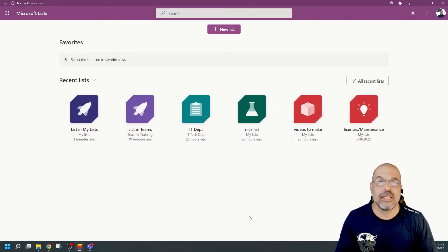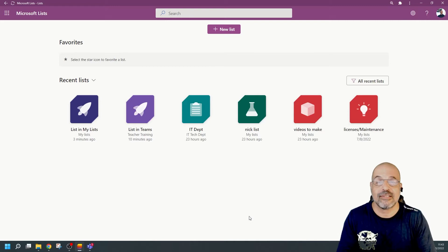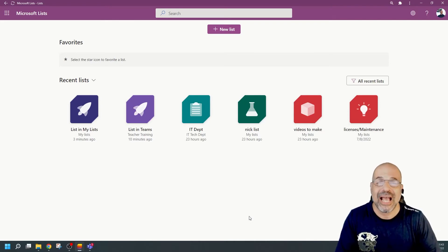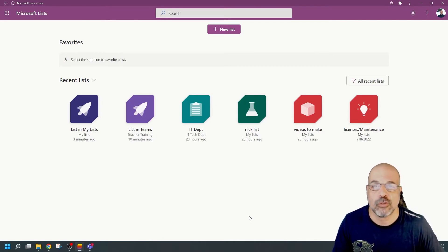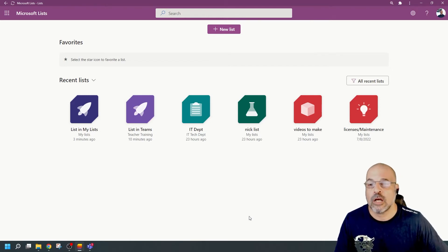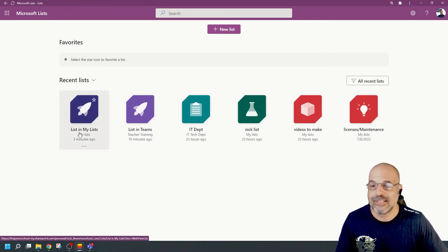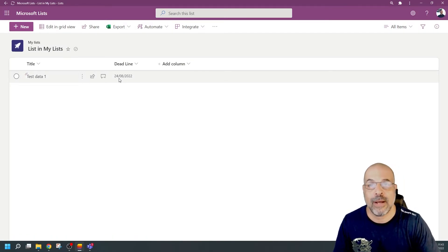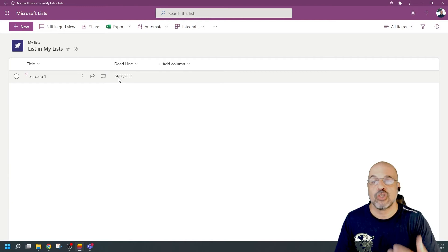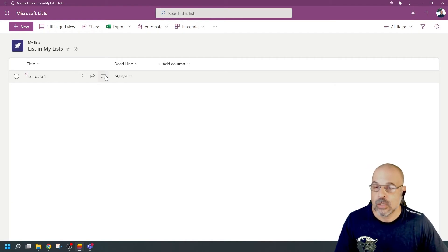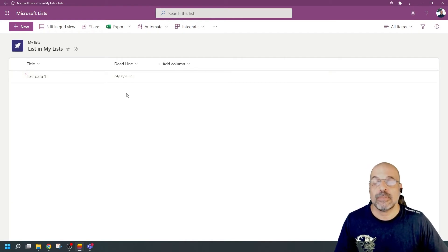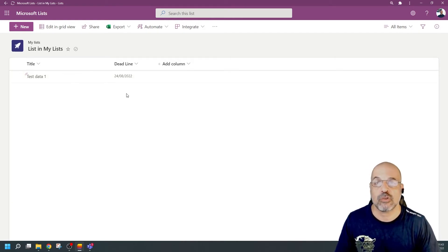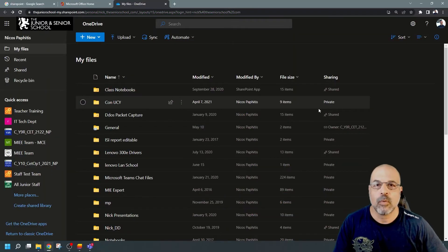So we've seen that we can create something like Lists and save it either in OneDrive or in a SharePoint site. How do we change the regional settings? The first step: I'm going to look at the list in My Lists, which is using the UK date format, and show you how we can change that to the US format. Because it's saved in OneDrive, I need to go to my OneDrive settings. Here I am in OneDrive and I need to go to its settings.